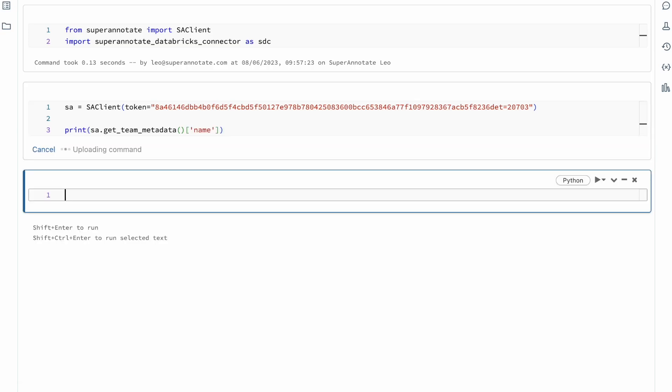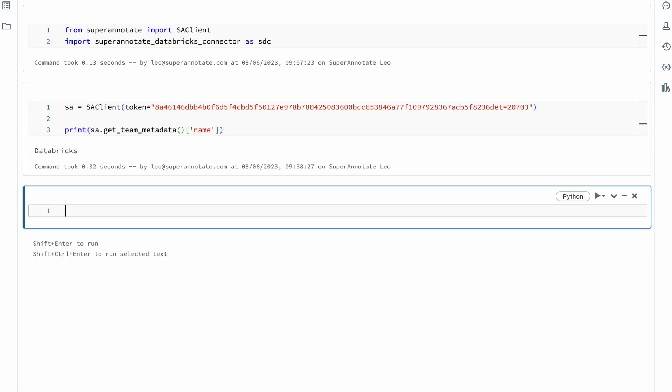To validate the connection you can print the team name. We're now ready to set up our first project.